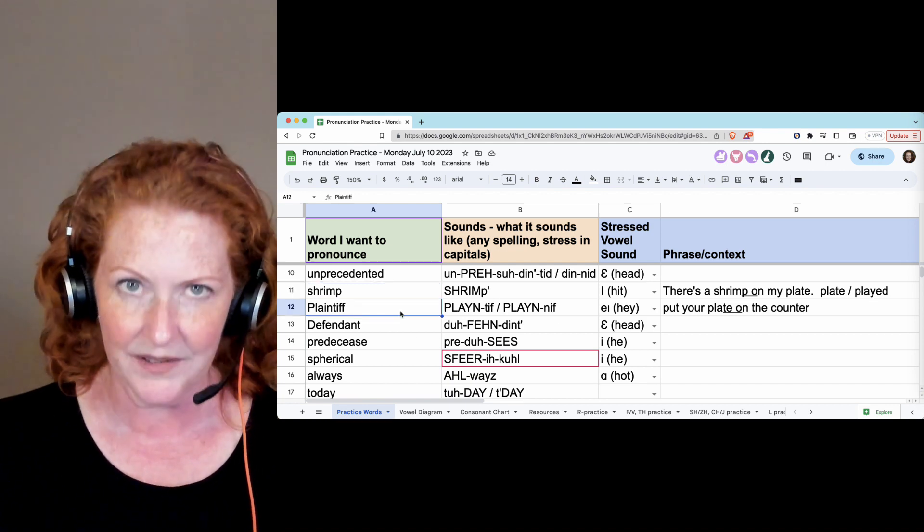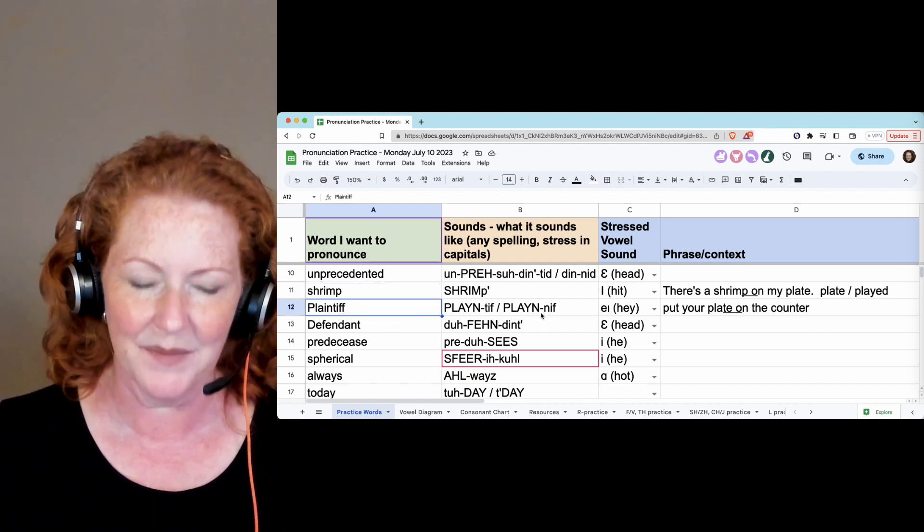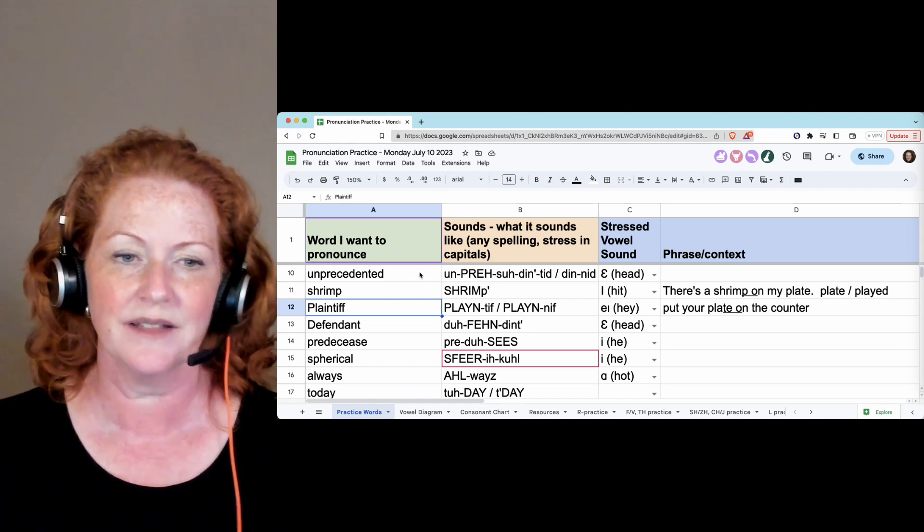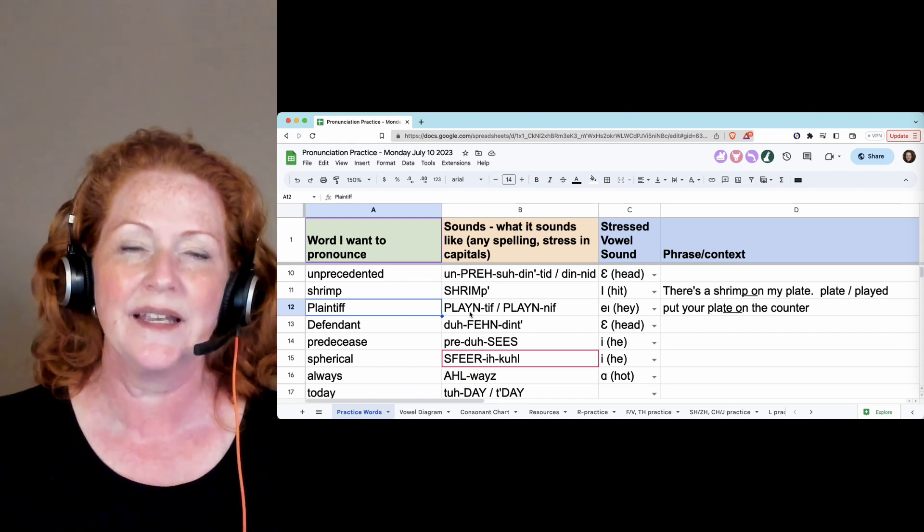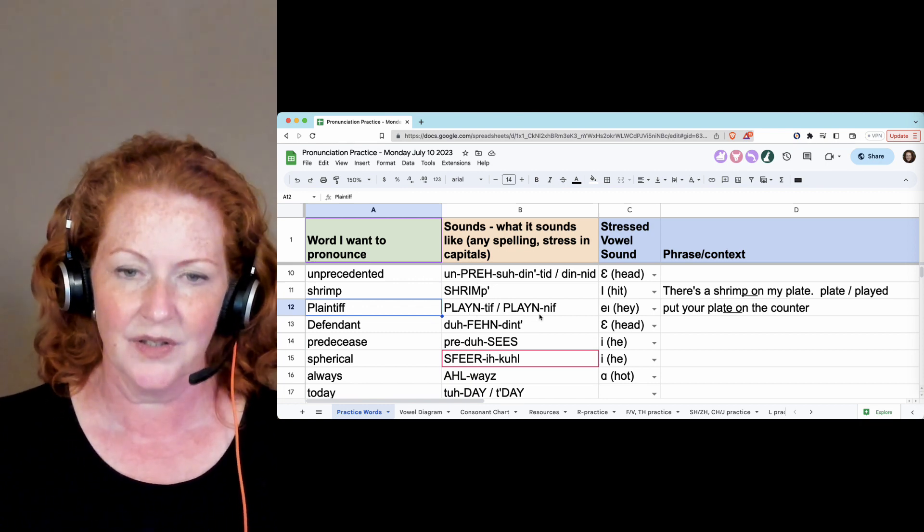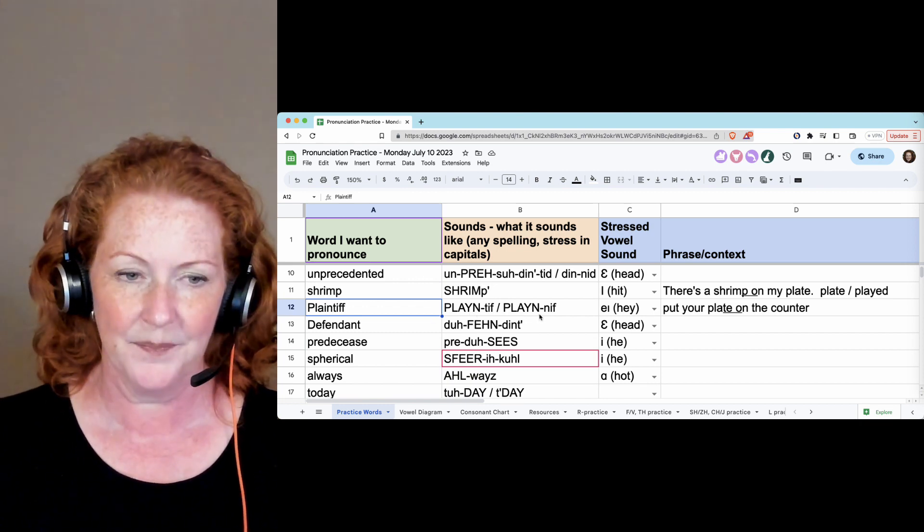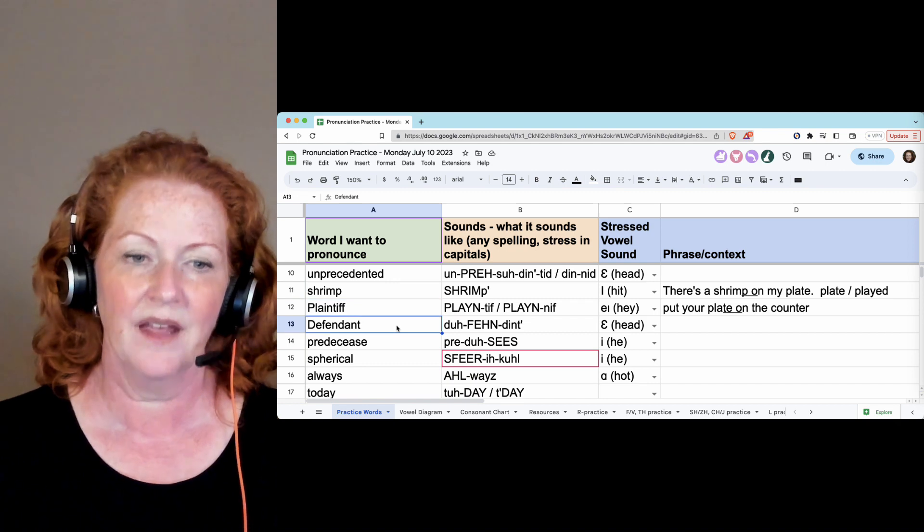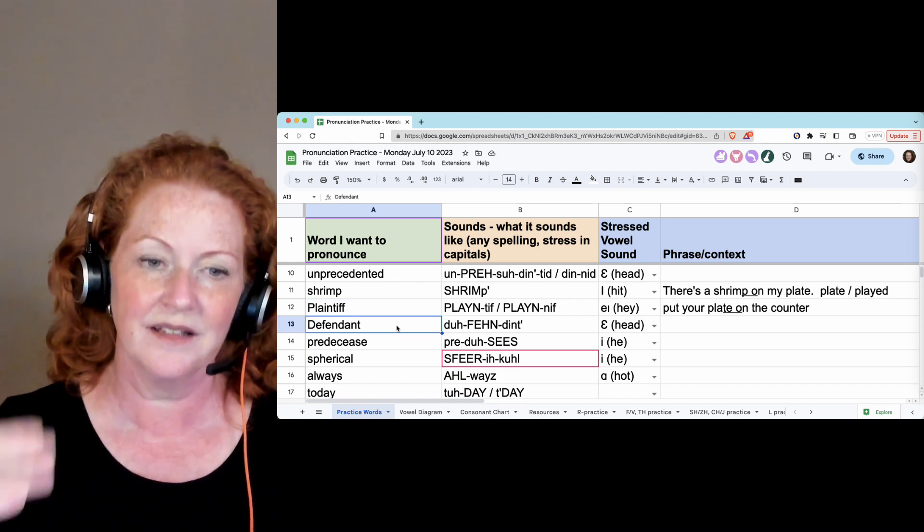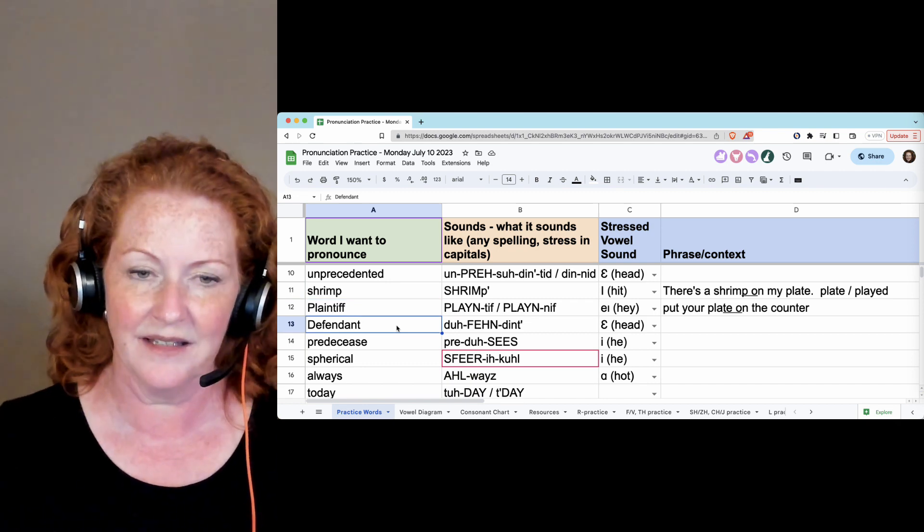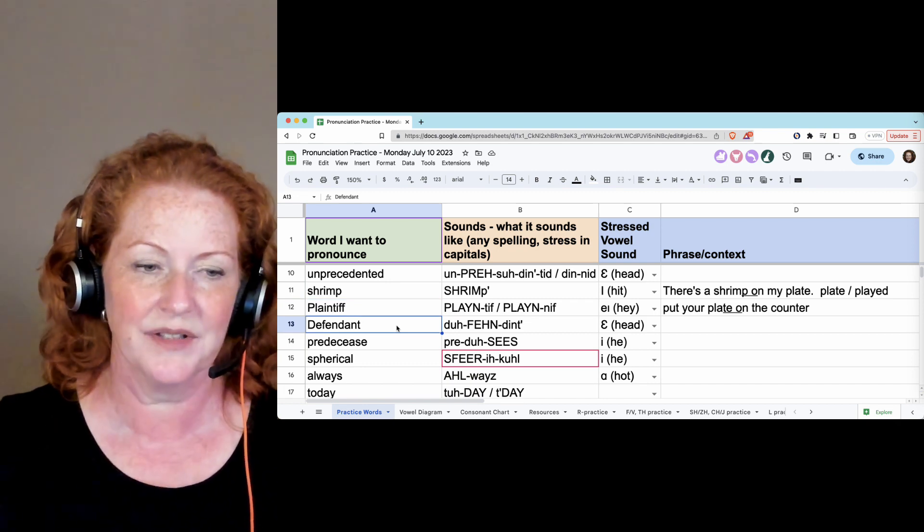Plaintiff or plaintiff. The same situation as unprecedented. Plaintiff. Defendant. And hold that final T.